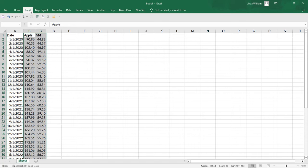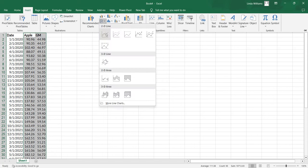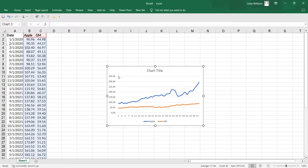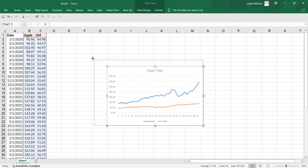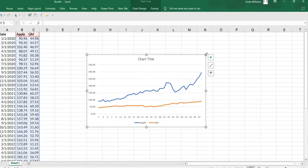I'm going to come up to insert, go to my line chart, I just want a plain 2D line chart, nothing fancy, but I've got some work left to do.